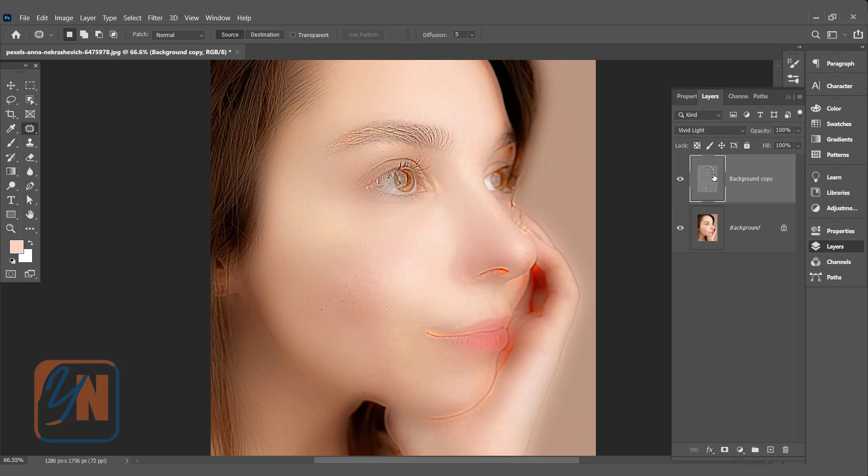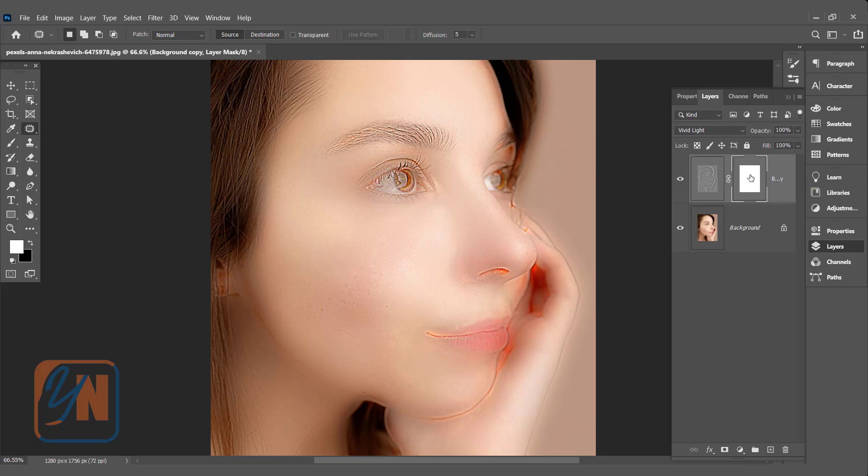Now from the inverted image, we need to reveal only this area. In order to do that, we need to apply layer mask. Background copy is selected. We will click on add layer mask. Layer mask is added. We need to invert the mask. So select the mask and press control I.